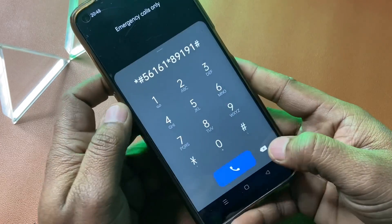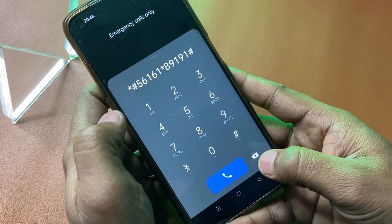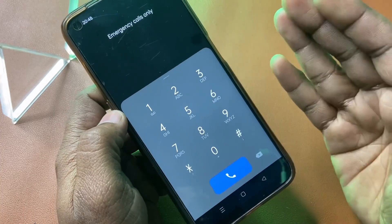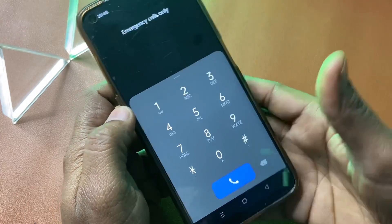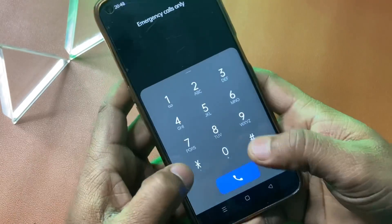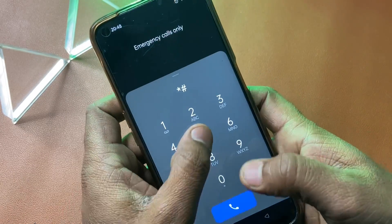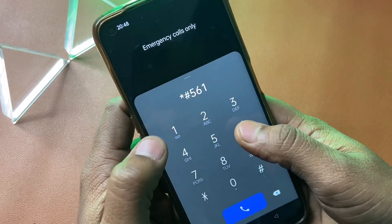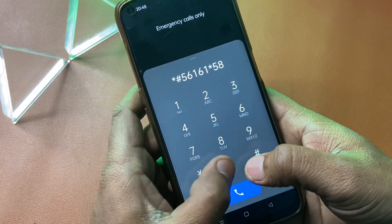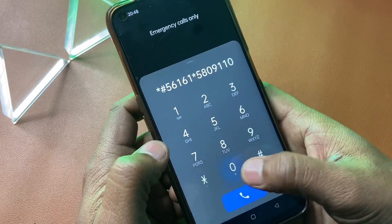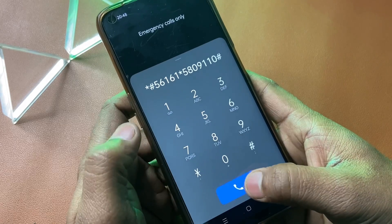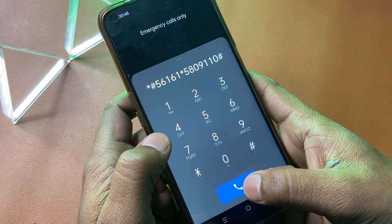Then erase that number and again enter a new Google FRP code. This is star hash 56161 star 580911 hash — call this number 7 times.